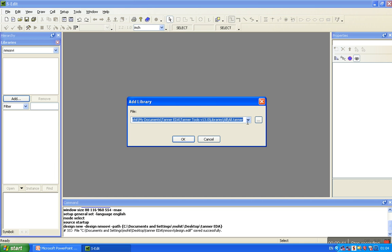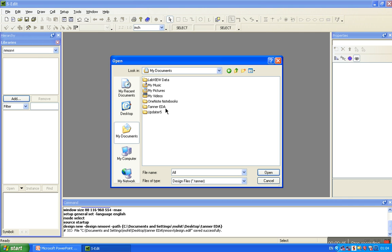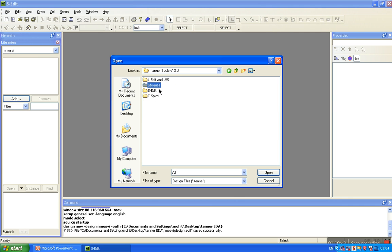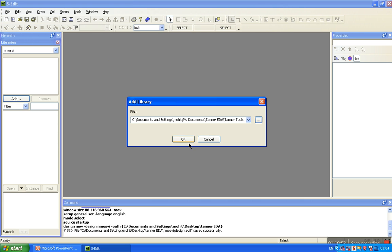At the library, you see the library - my document, tenor EDA, tenor tools, library - and choose all, open, ok.